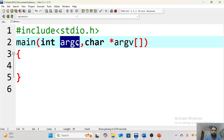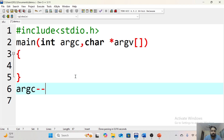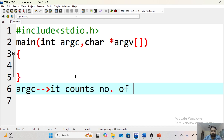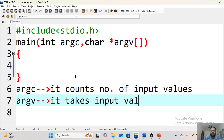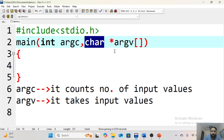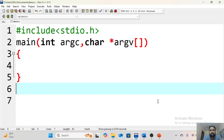argc is an integer variable for counting the number of inputs you are providing. argv is a character array that stores the input values — whatever input values we are giving can be stored in this array with no need to specify a size. One important thing: the data type is char, and the input whatever we are providing will come in the form of a string. The question is: how do we provide input values to these arguments?